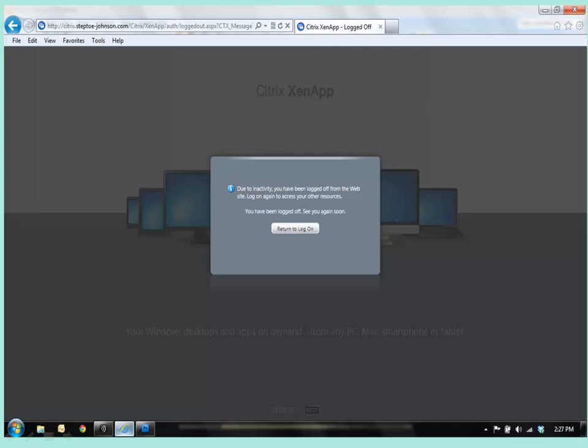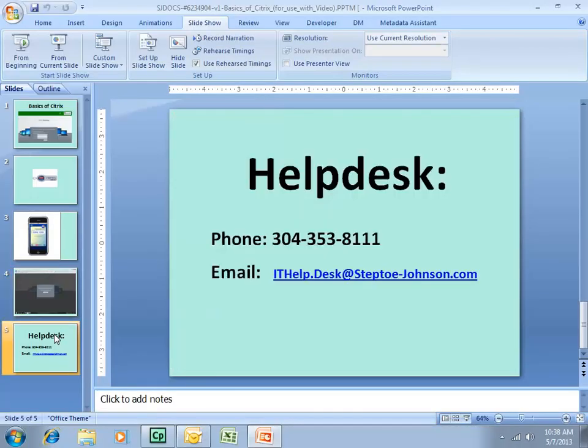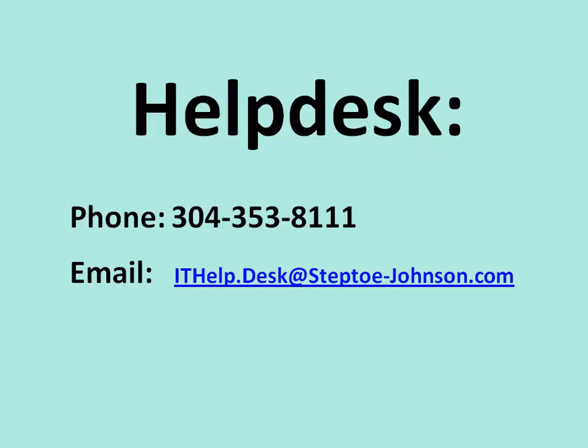Please understand that no matter where you are accessing our system remotely, that you are not an island unto yourself. Reach out to our Help Desk, either via phone, 304-353-8111, or email the IT Help Desk at ithelp.desk at steptoe-johnson.com. I hope that this has been an informative session for you. Please reach out to the Help Desk if you need further information. Have a great experience in Citrix. Thank you.